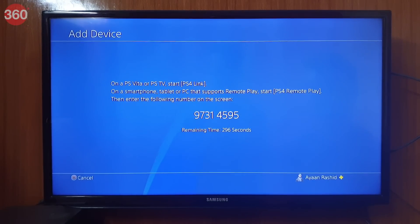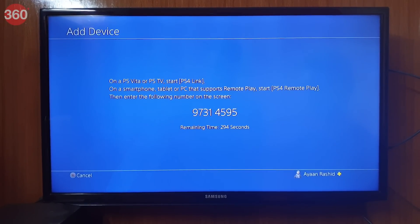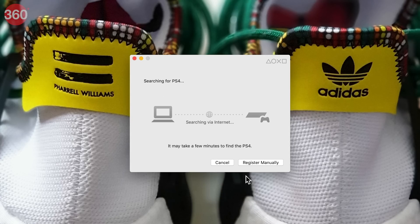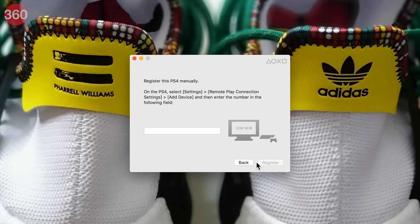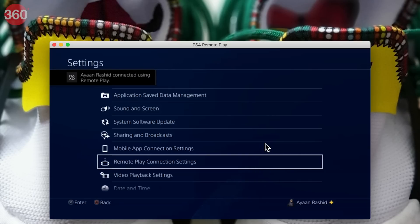Note down the code, as you'll have five minutes to enter it on your computer to finish the registration process. Once done, open the Remote Play app on your computer, click Start, then on the next screen click Register Manually. Enter the code you received on your PS4 and hit Register. This will manually link your console to your computer and Remote Play will be activated.